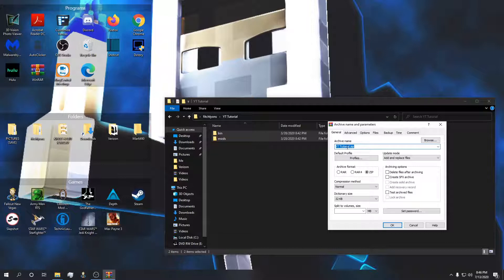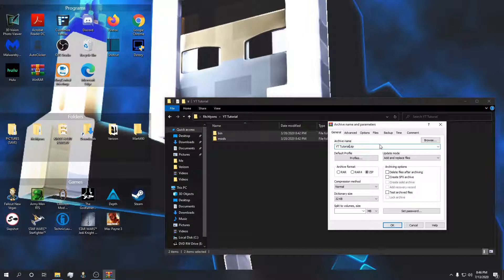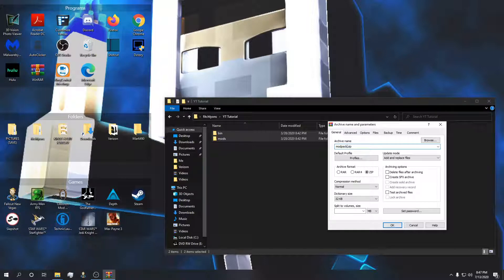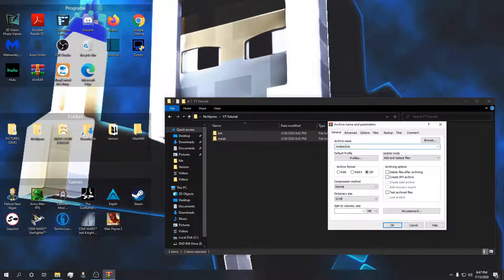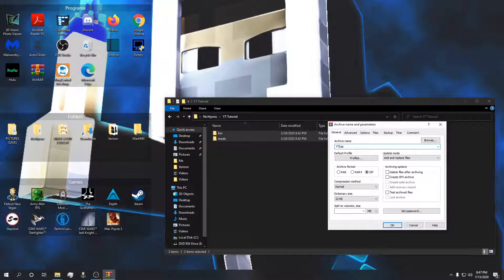Name this anything, literally anything besides modpack.zip. The biggest issue I see with improper naming is someone leaves this as modpack.zip. I couldn't tell you why, but you must name this anything literally anything besides modpack.zip.